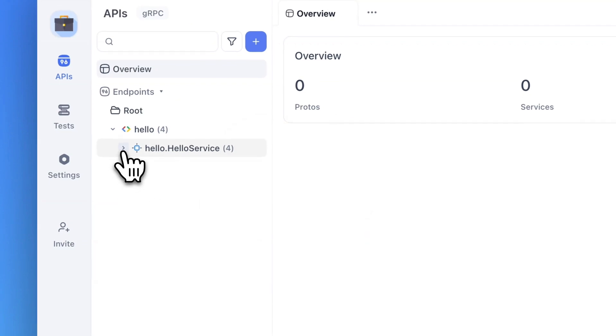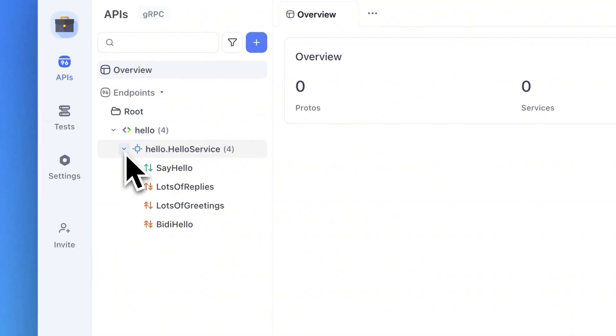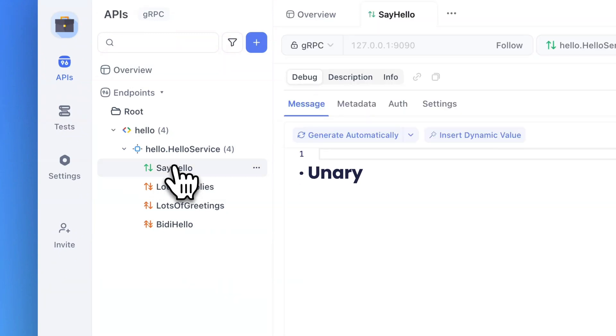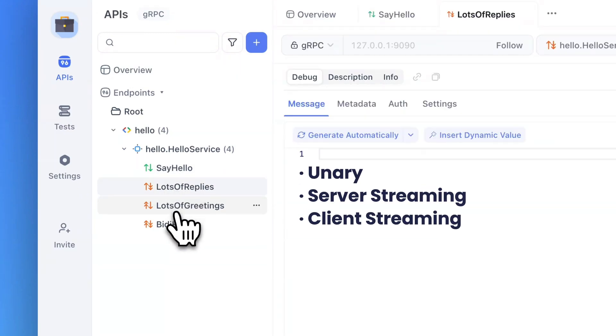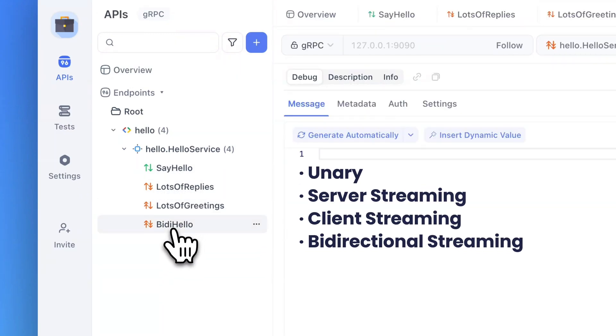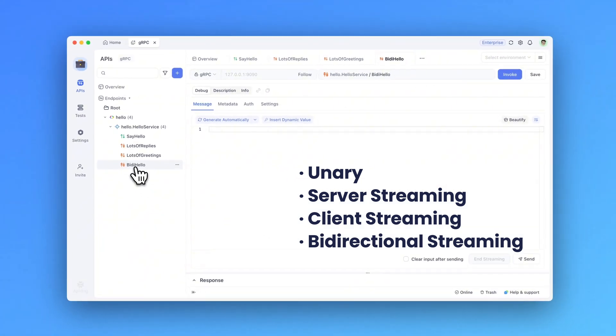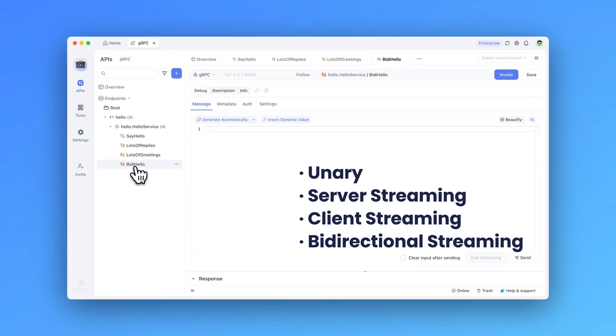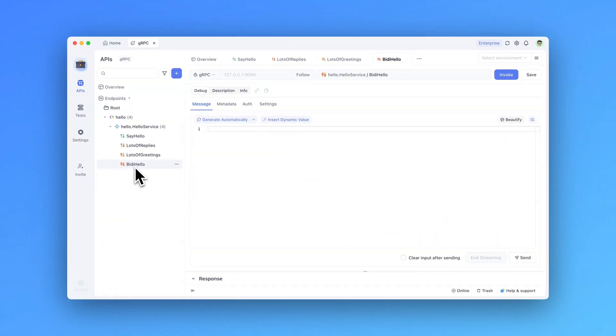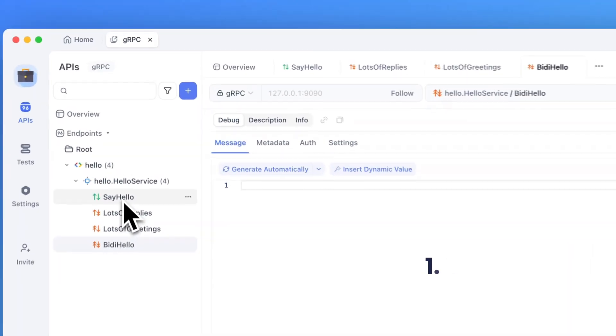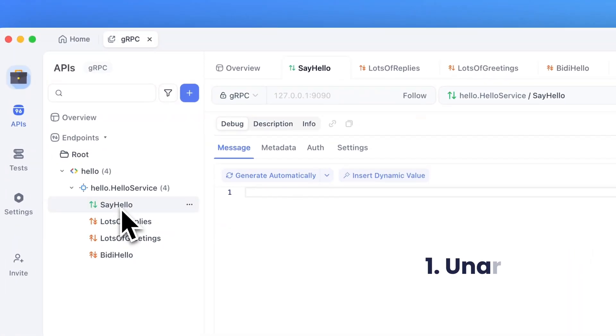gRPC supports four method types: unary, server streaming, client streaming, and bi-directional streaming. api.doc provides complete support for all four types, so let's take a closer look at each one. Let's start with unary.